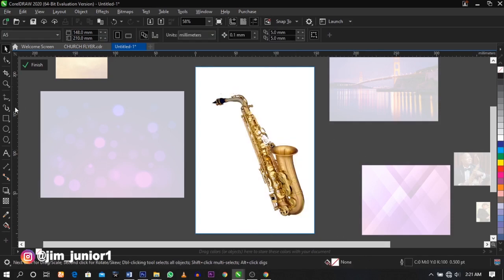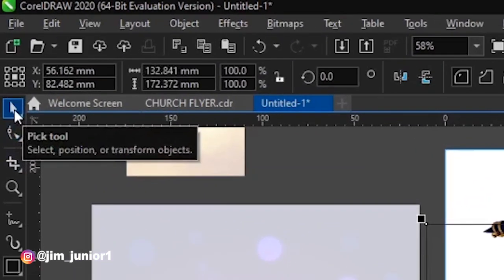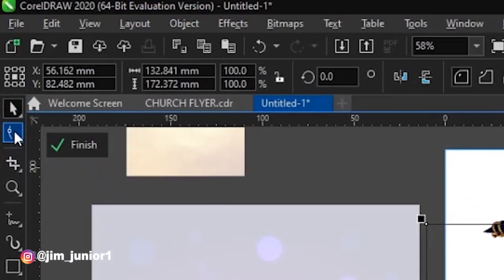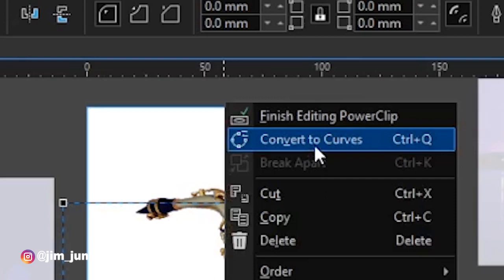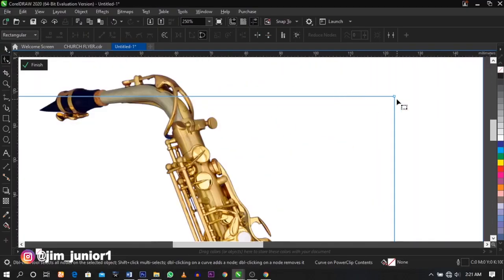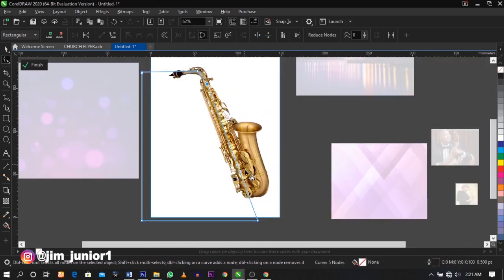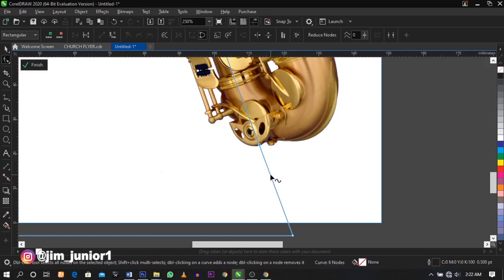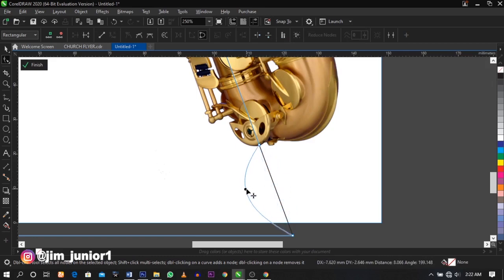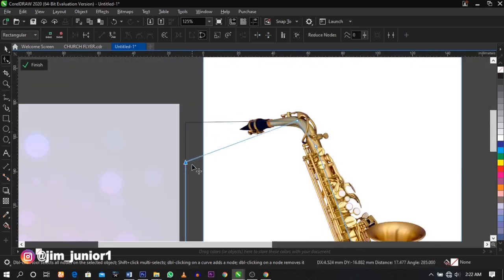The next thing I'm going to do is bring my rectangle tool again and draw here. Drop the rectangle tool, pick up your pick tool, and select your shape tool. Right-click on it and click 'Convert to Curve' or use the Ctrl key on your keyboard. Then put a node around the rectangle to fit in the trumpet side. I'm going to convert this to curve and leave it like this.